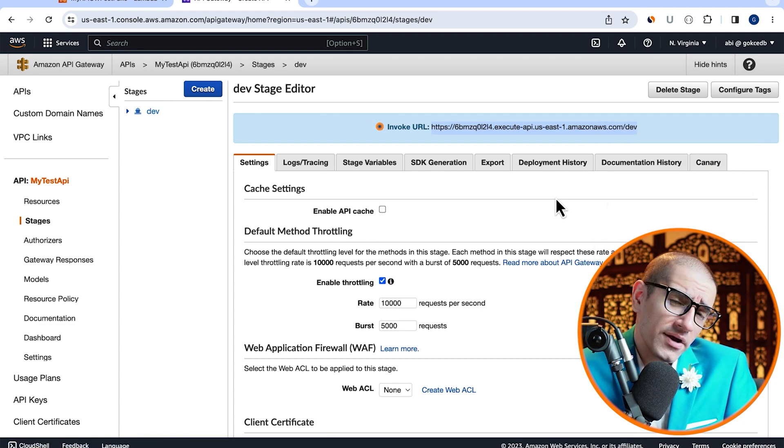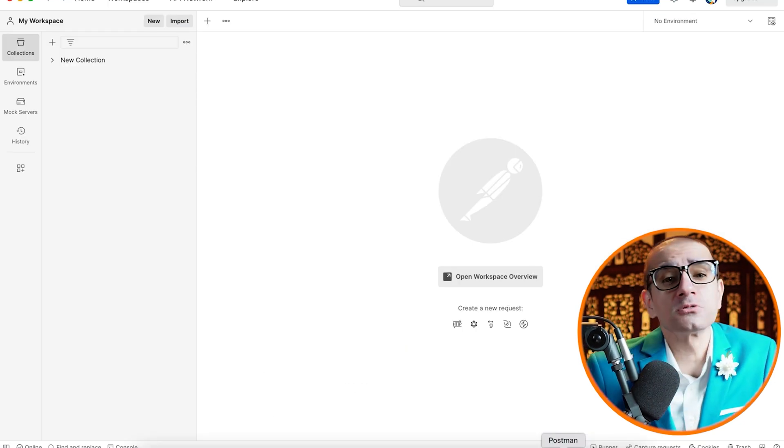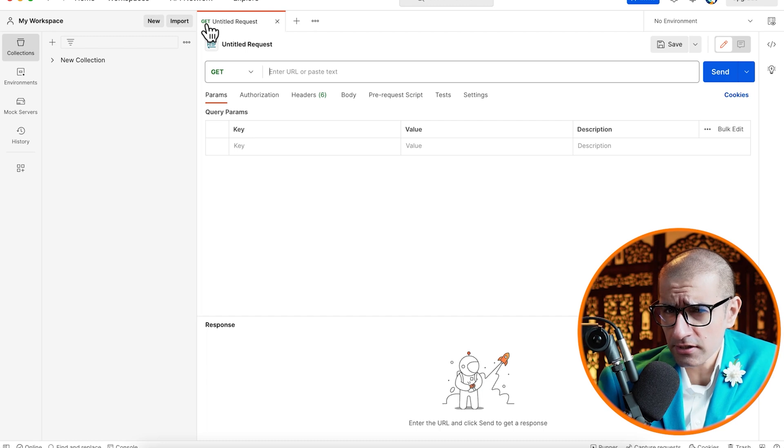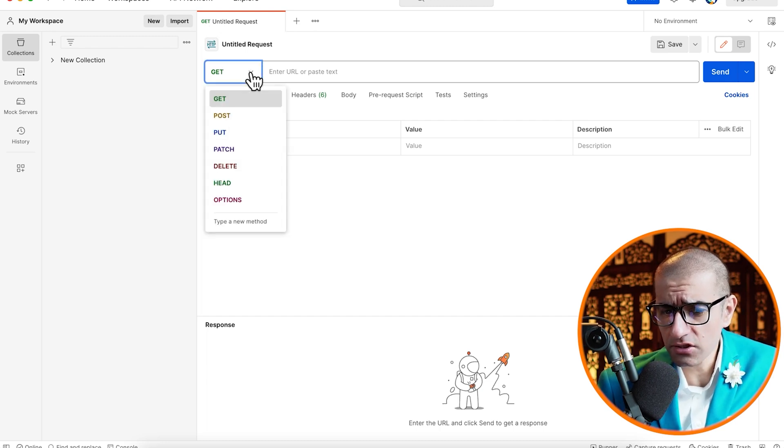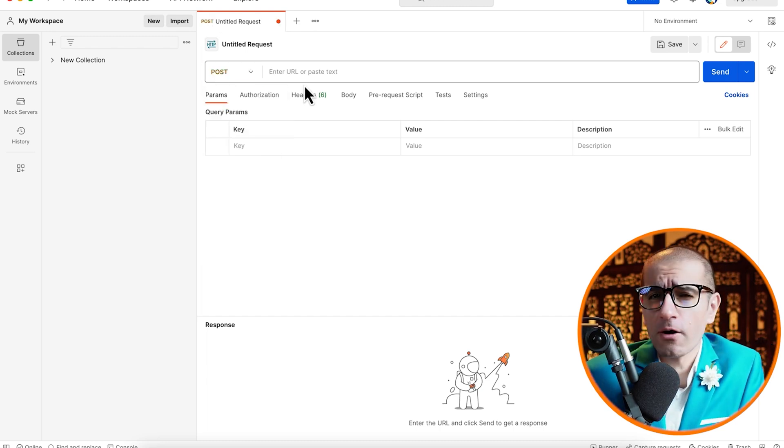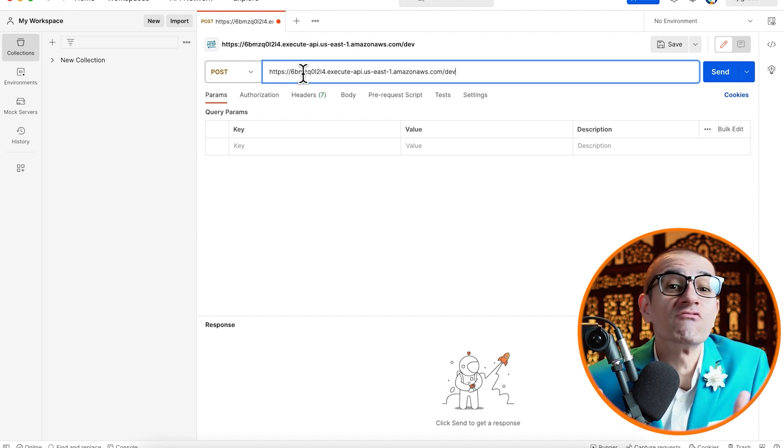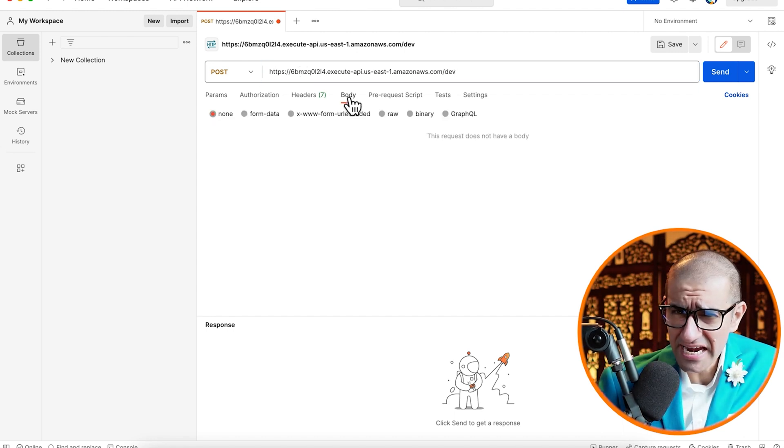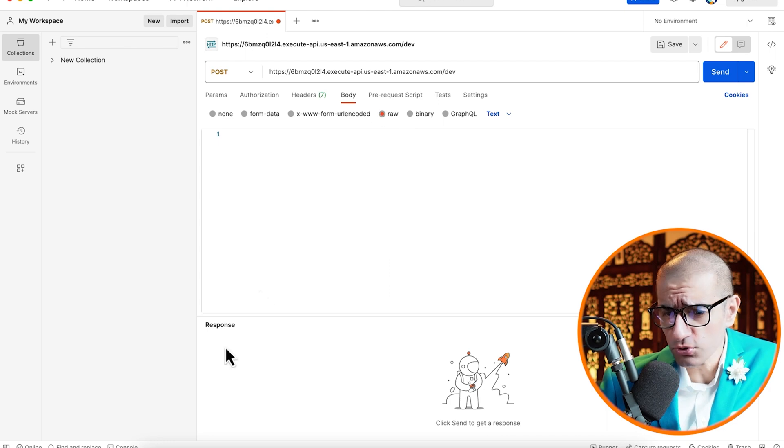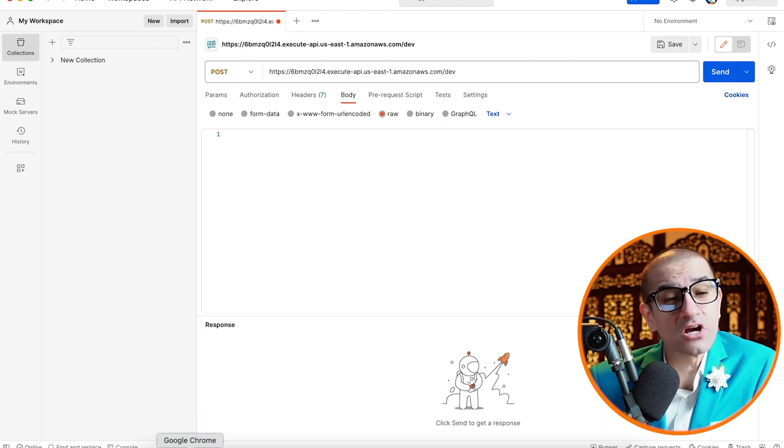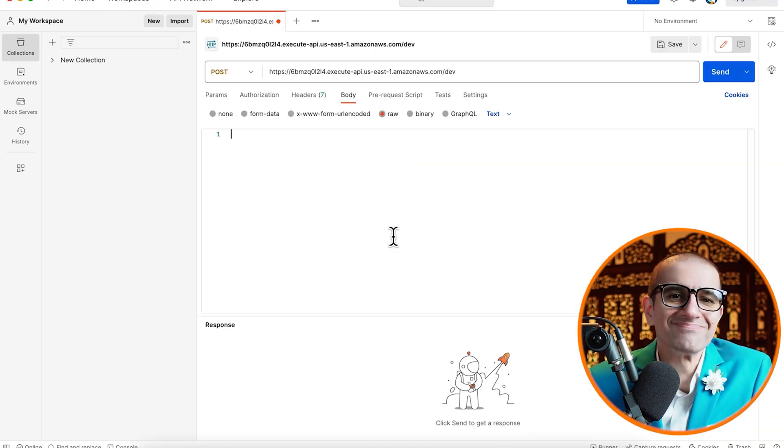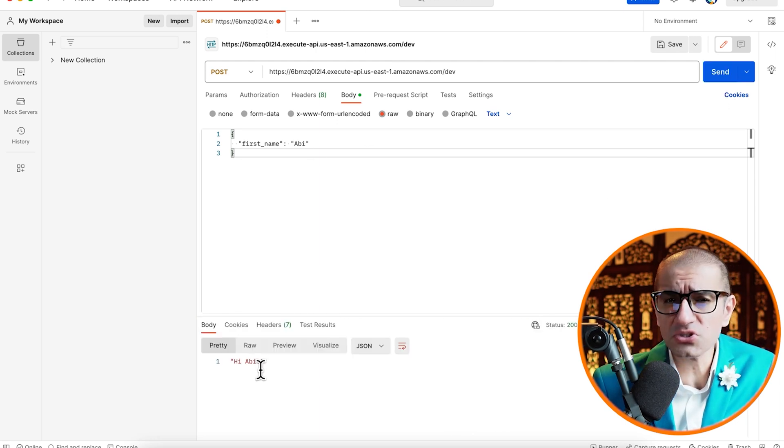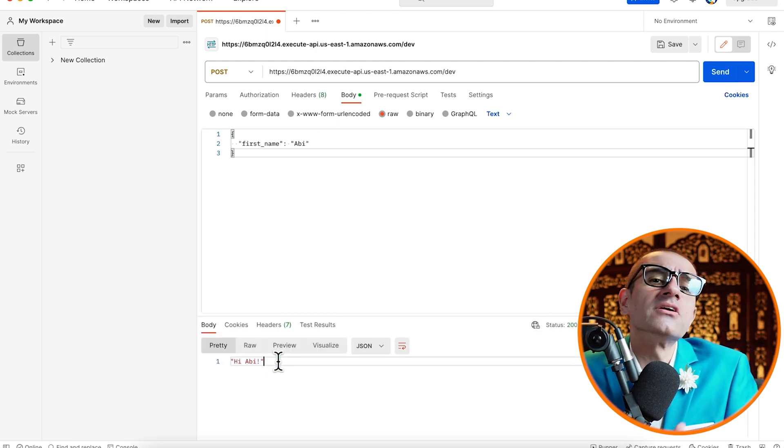I'm going to copy this URL, then open the postman software. Click on the plus button to create a new request, then choose post from the dropdown, and paste the invoke URL. Next, let's navigate to the body tab, choose raw, then copy paste our test event JSON. Hit the send button and confirm that you see hi ABI in the response body.